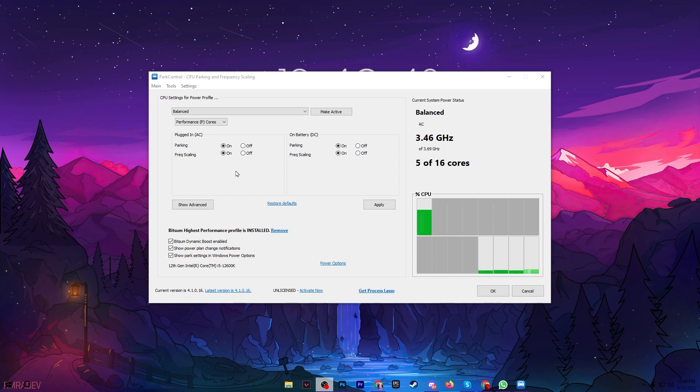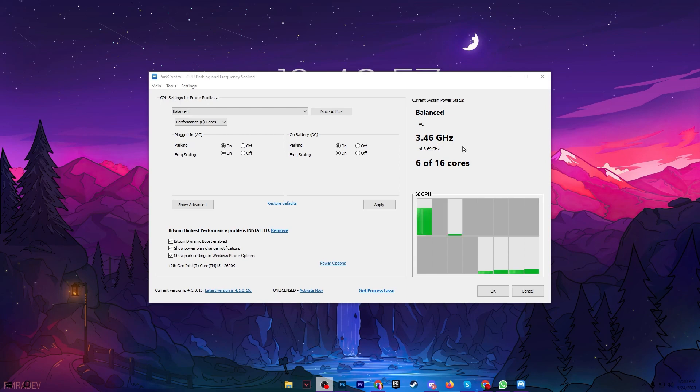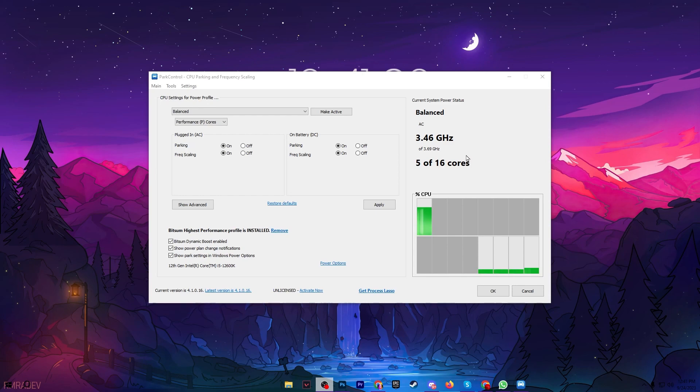After downloading and installation you will find this kind of interface of Power Control. In the very first step here you can check out all the details. My system power plan status right now, the processor frequency right now is 3.46 gigahertz, and you can also check it out here only six or five cores are using from 16.